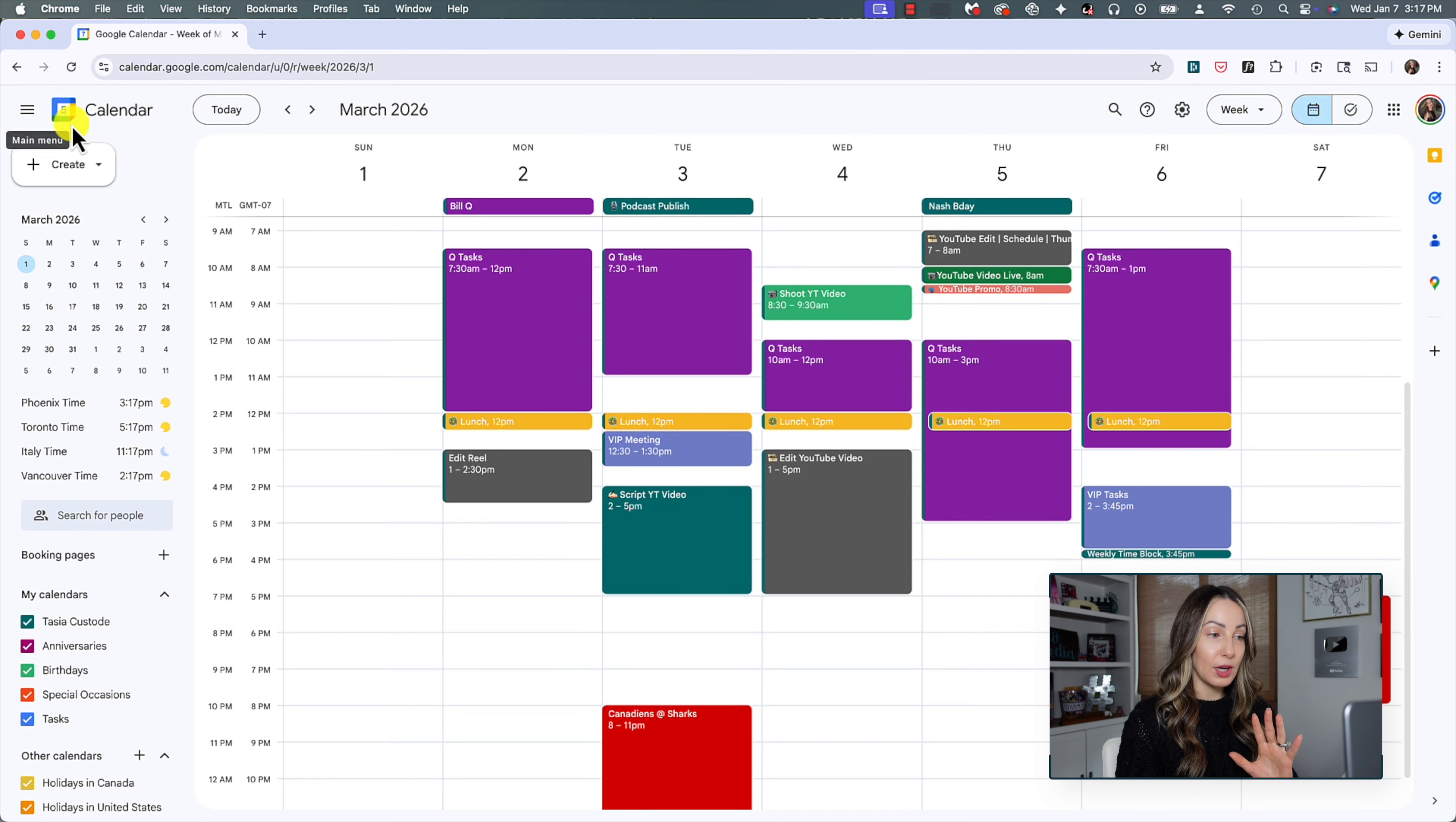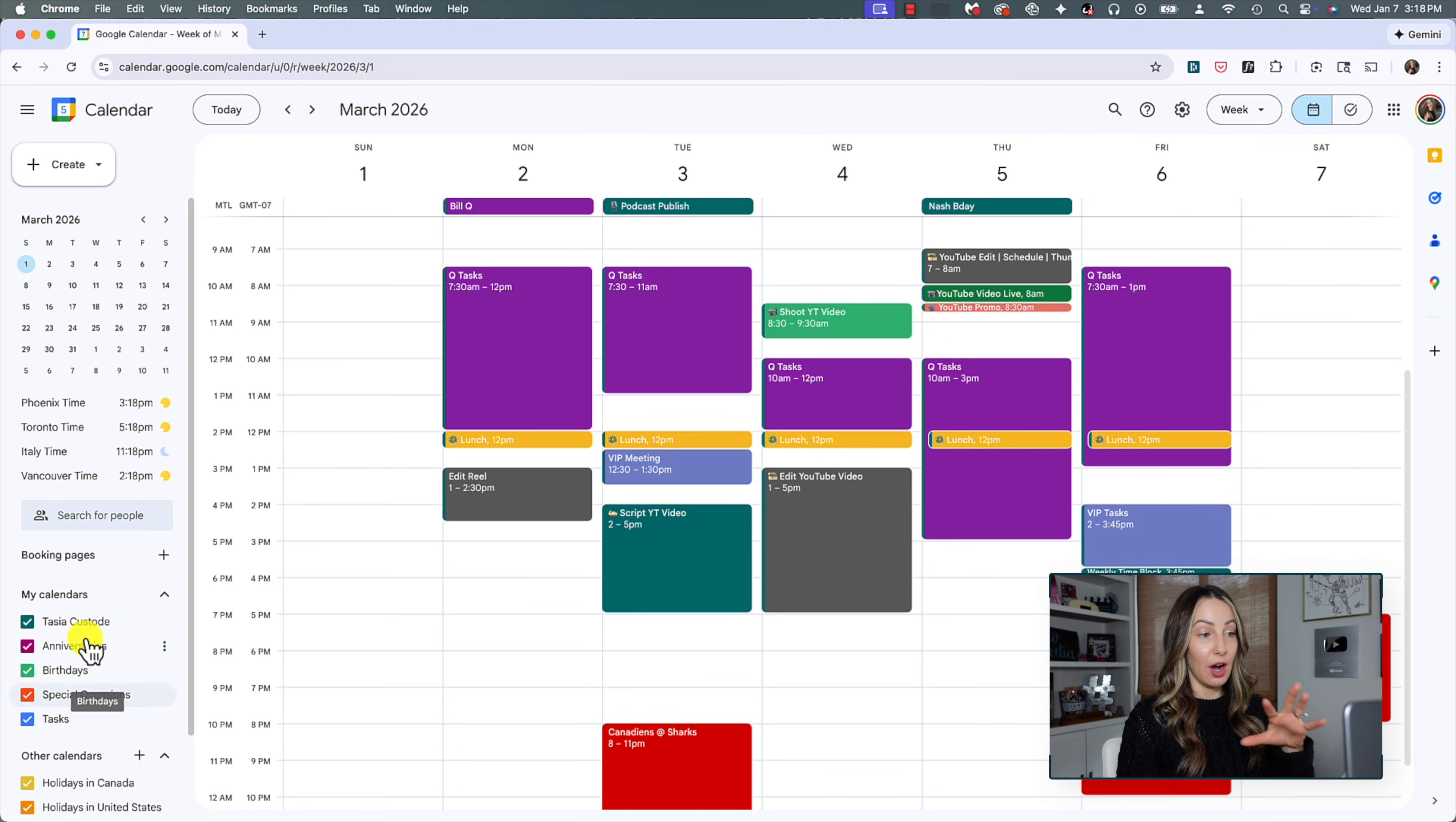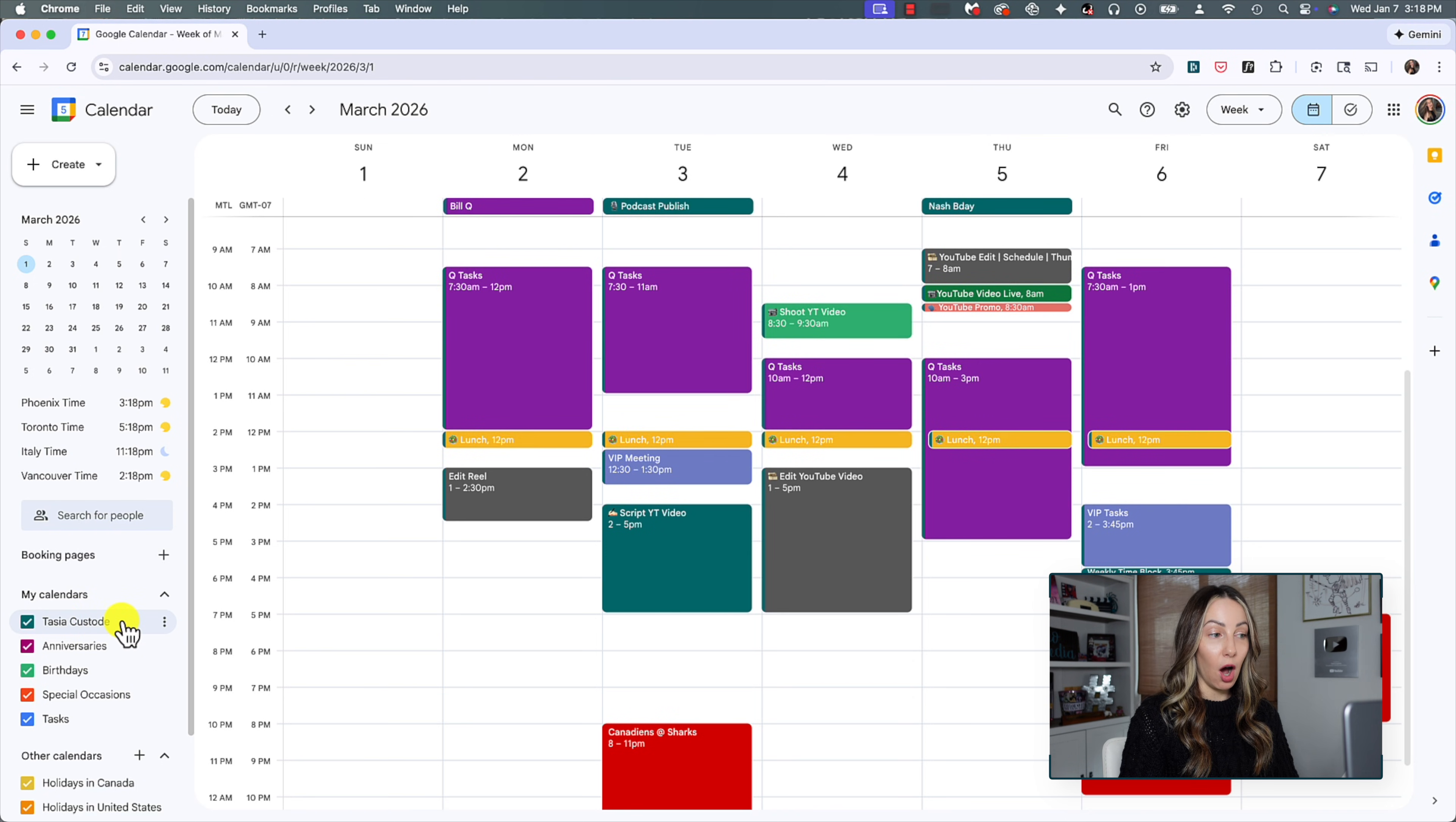Once you create this new calendar, it's going to be found on that left-hand menu in Gcal underneath my calendars. So to show or hide the calendar events on your actual calendar, you'll just click on the calendar name to toggle it on or off at any time from here.